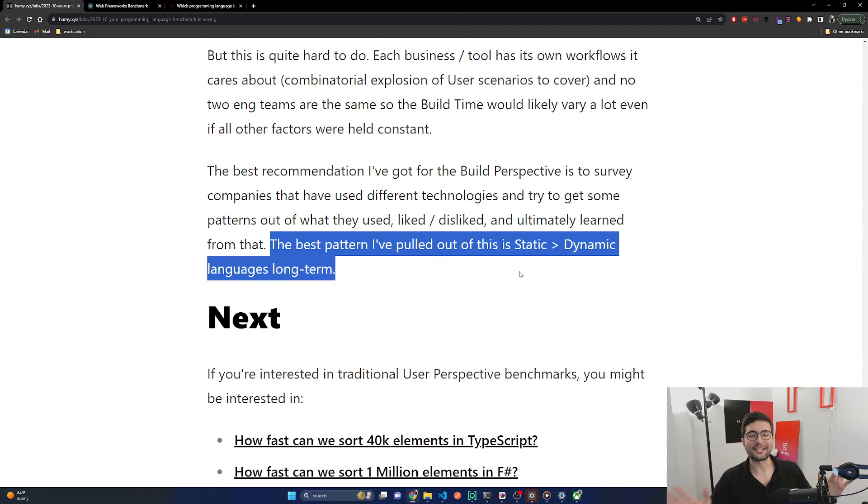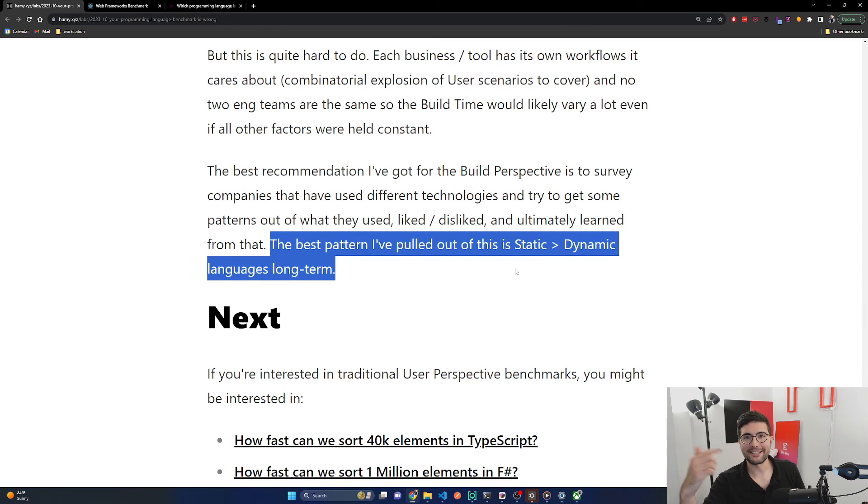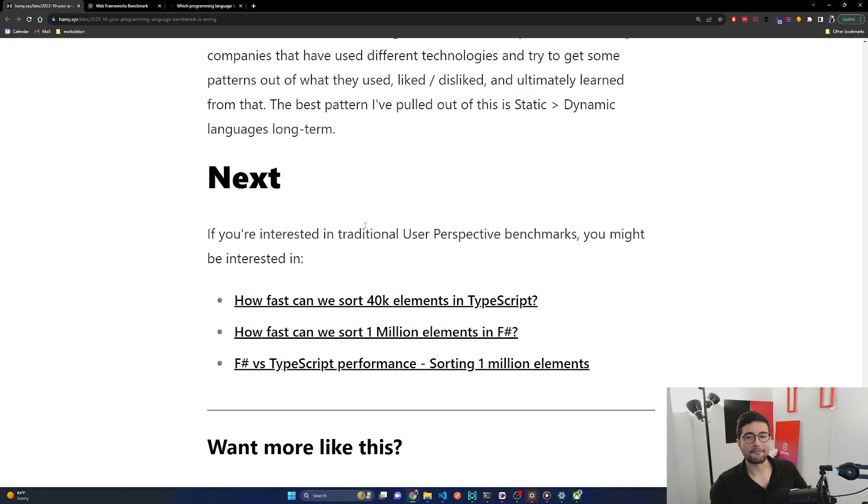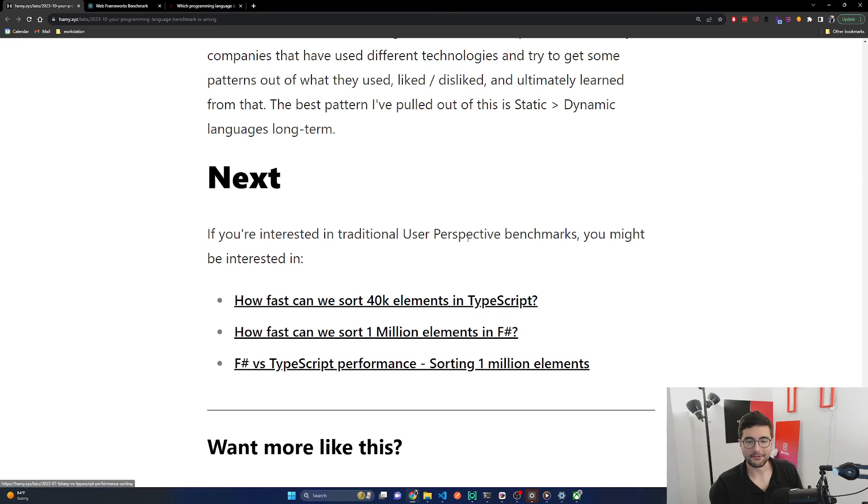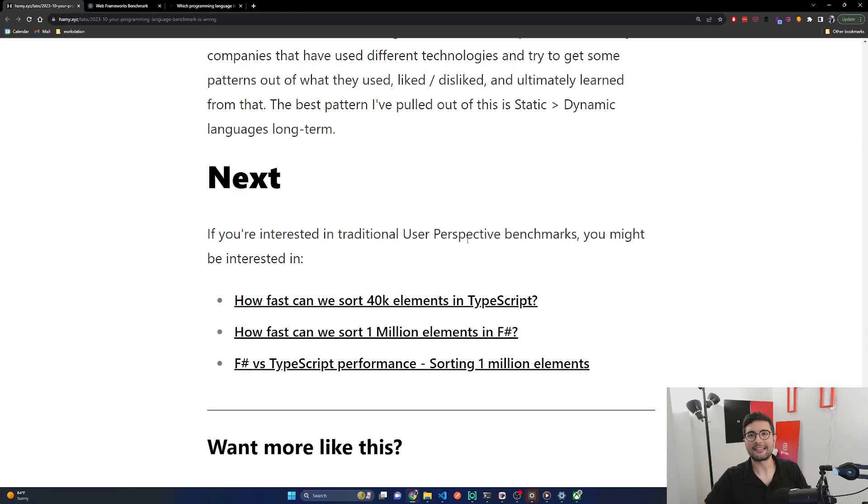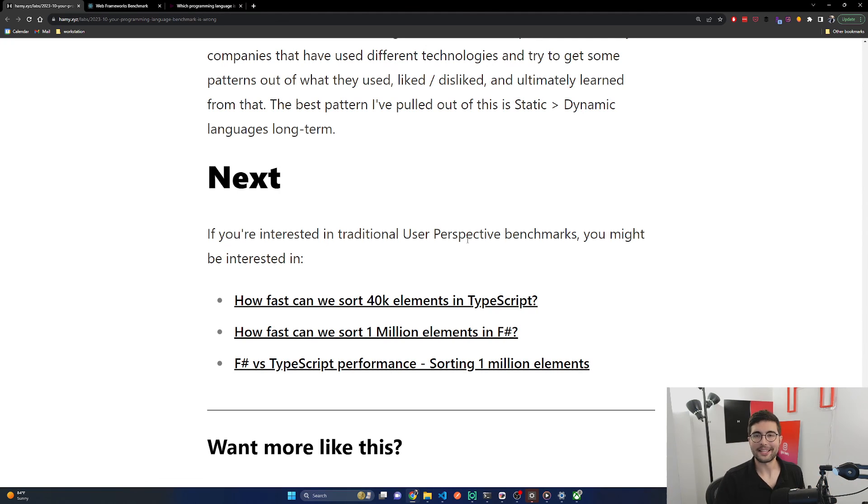If you're interested in these traditional user perspective benchmarks, you can check out some of these other ones I did for TypeScript, F sharp, and F sharp versus TypeScript. This is the first version of Hammy Reacts. Let me know how you like this format, if there's things you'd like me to do different. Thanks for watching and I'll see you in the next one.